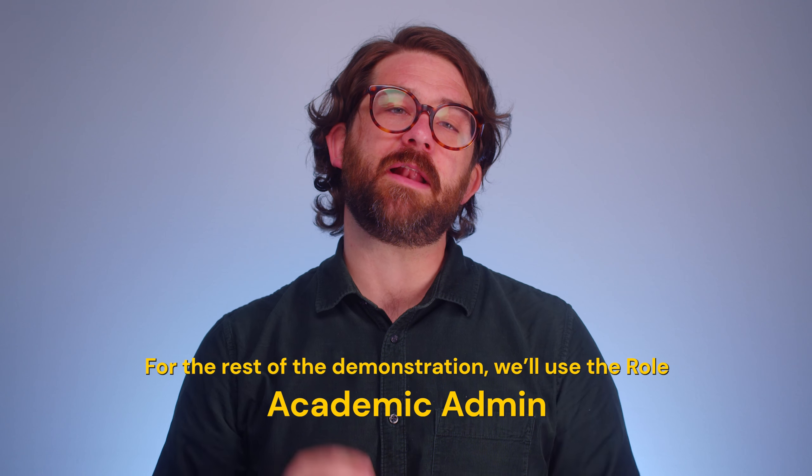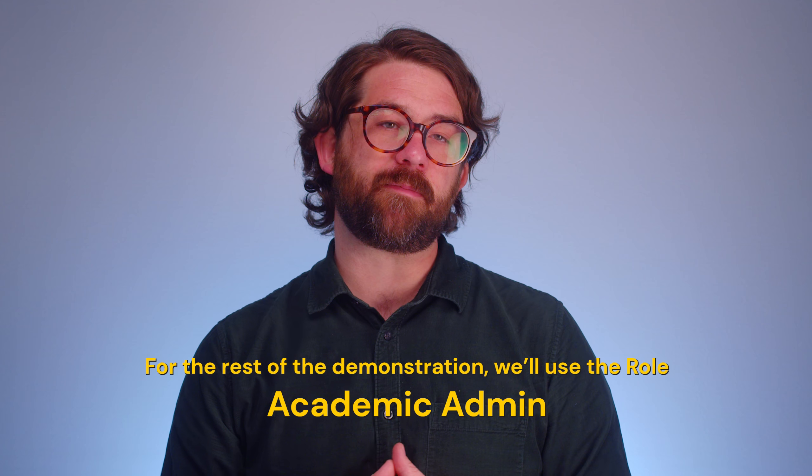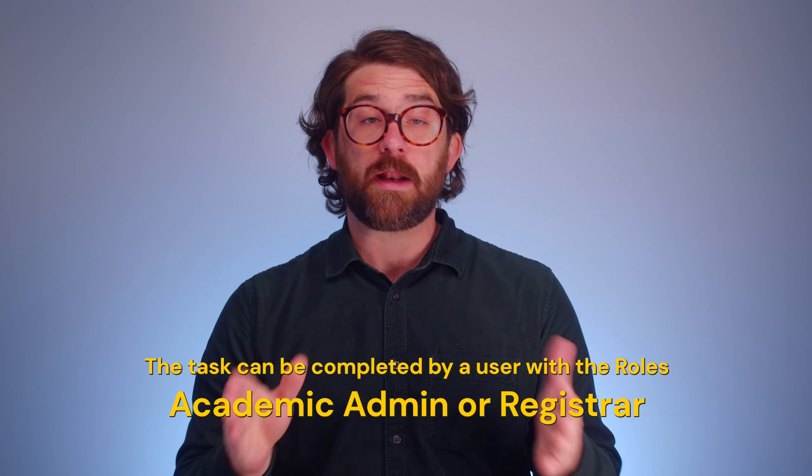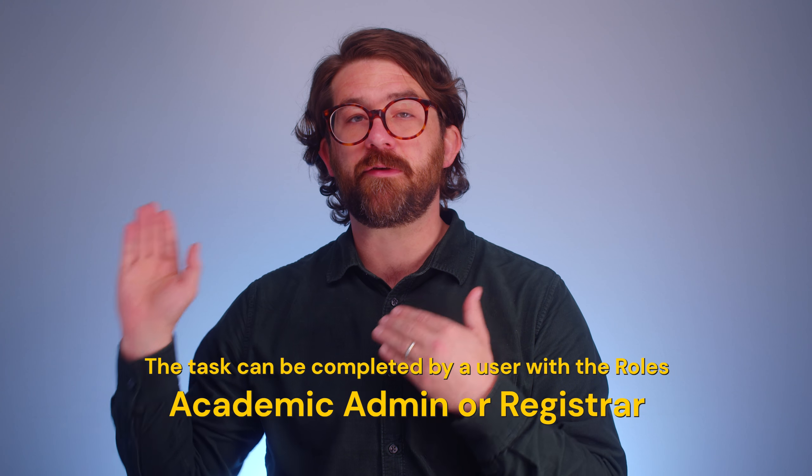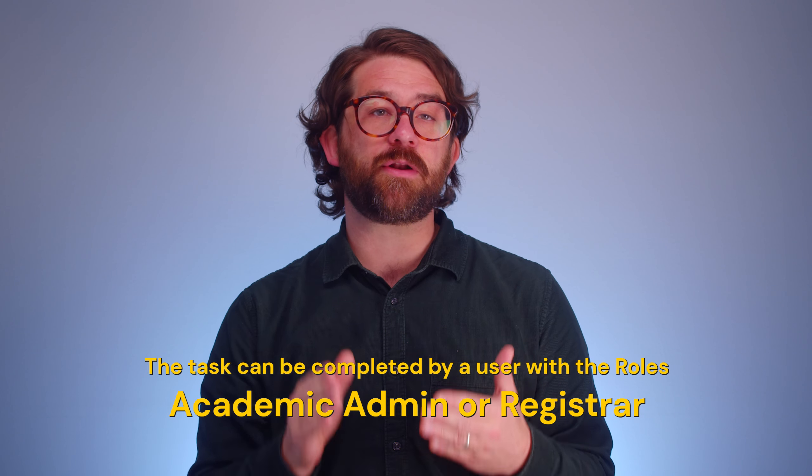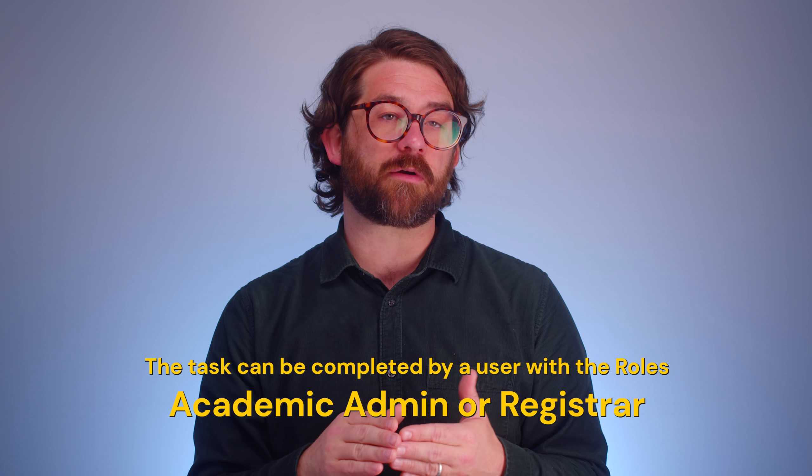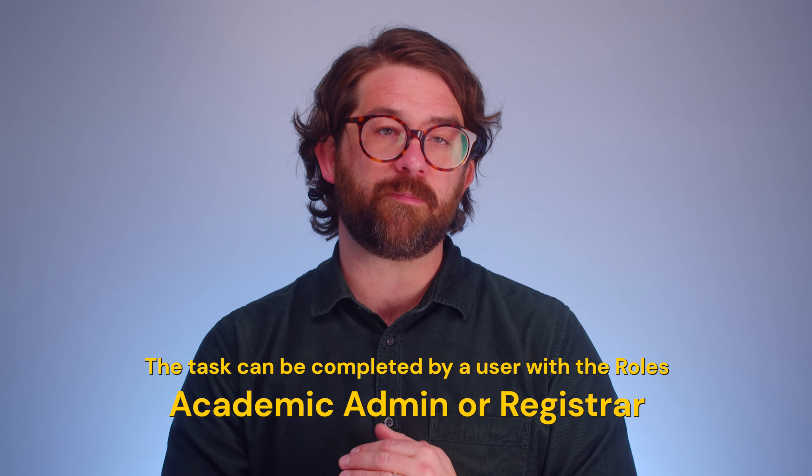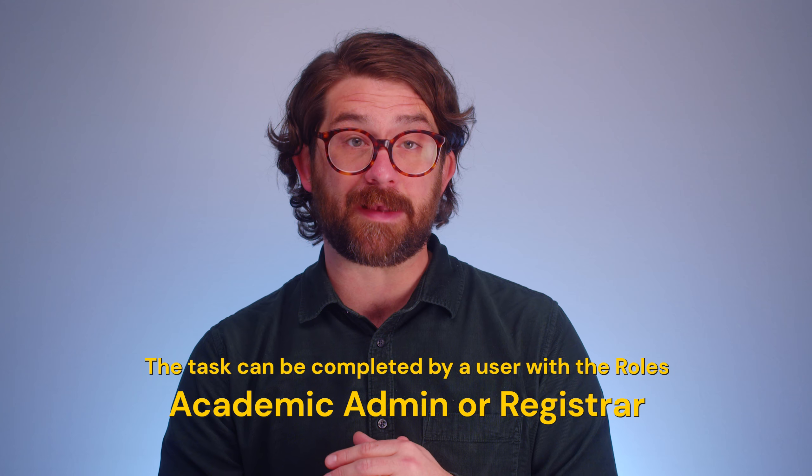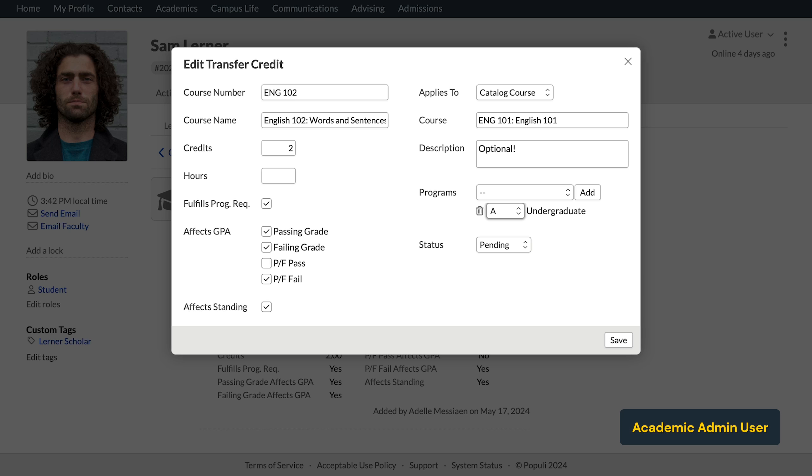Okay. That's as far as we can go using the admissions admin role. So we'll say so long and we'll pick up with an academic admin. And at this point, either the academic admin or the registrar roles could complete this task.